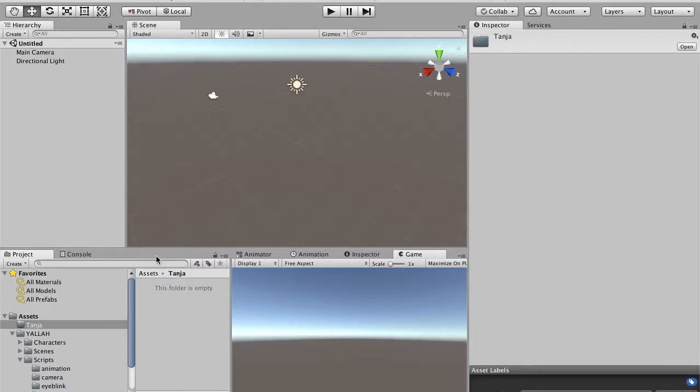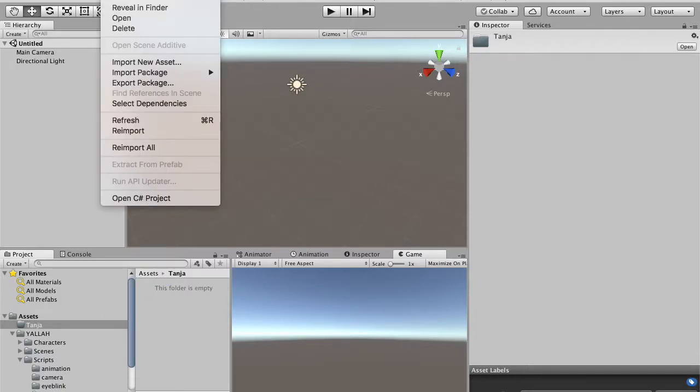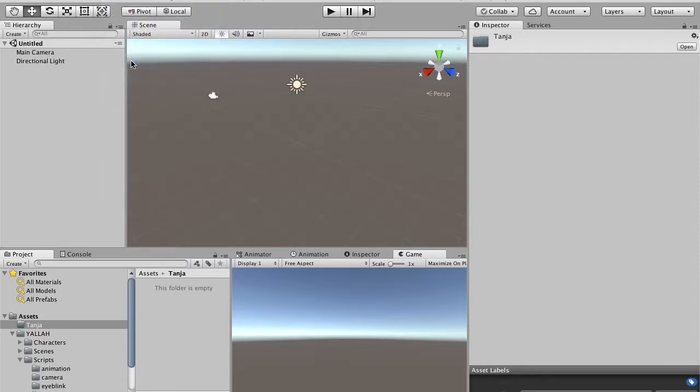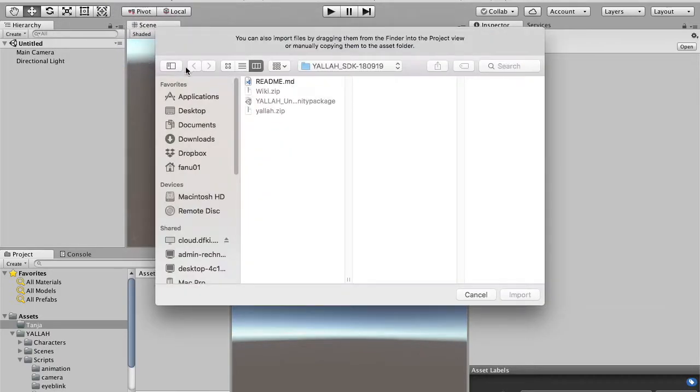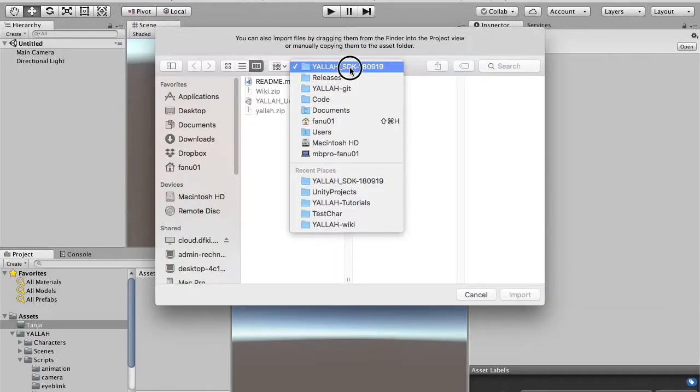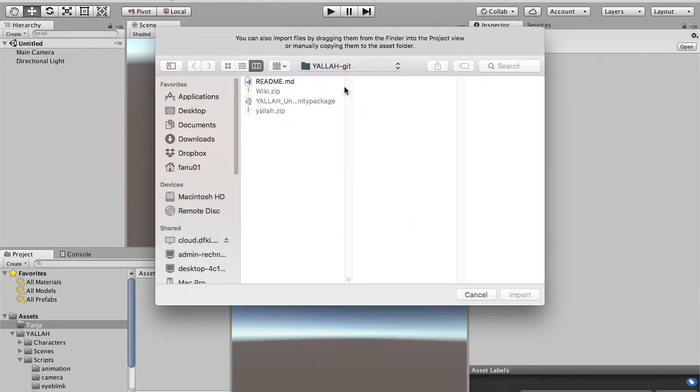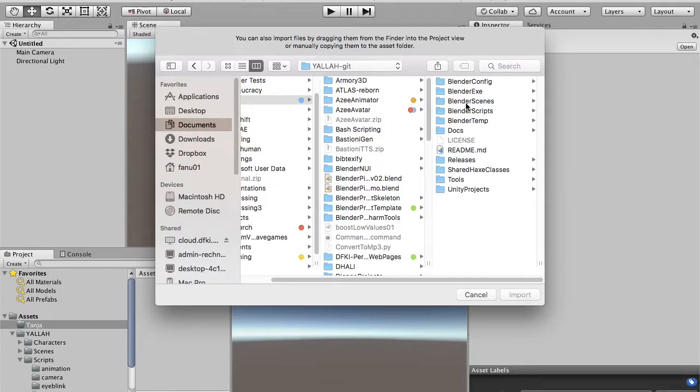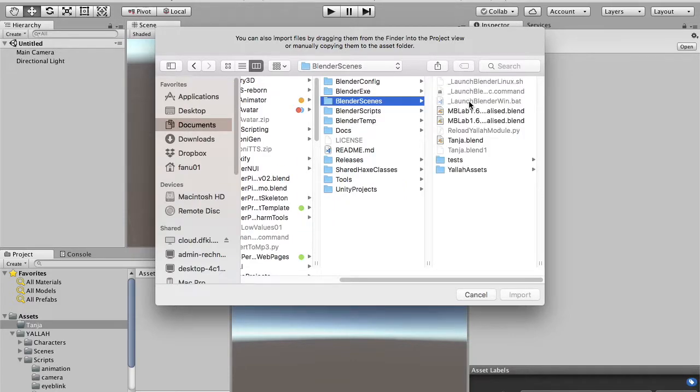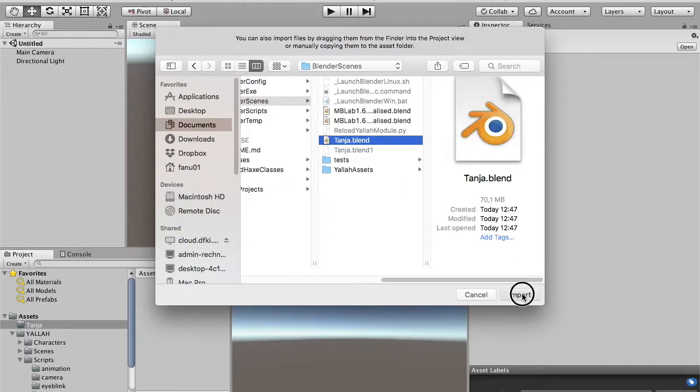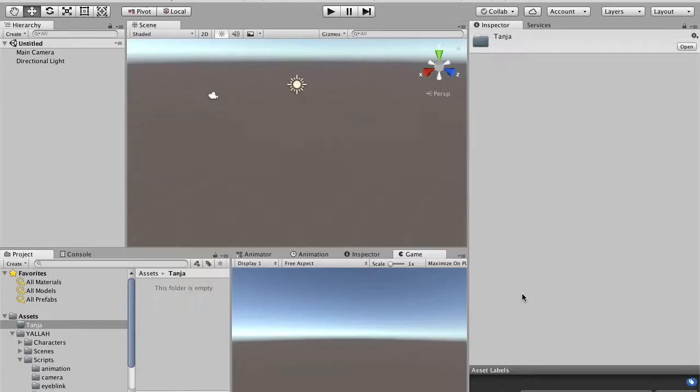And then we go to the Asset menu, import new asset, and we go to select the Blender scene that we saved from the previous tutorial, tanya.blend. And again, we have to wait a bit for Unity to import the Blender scene.